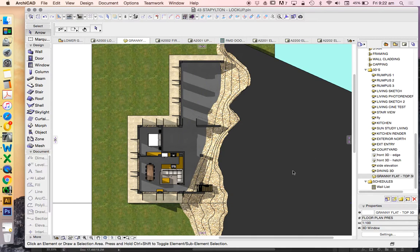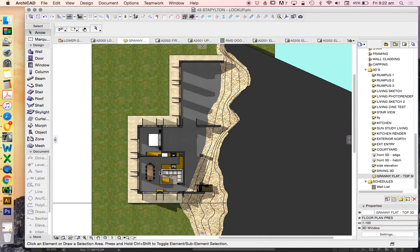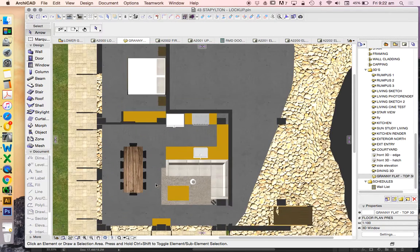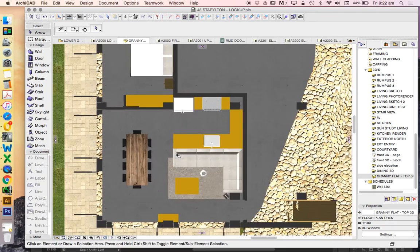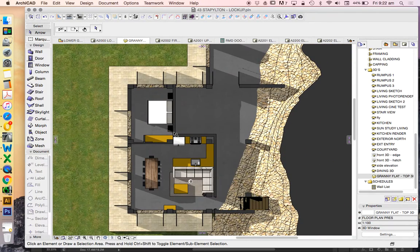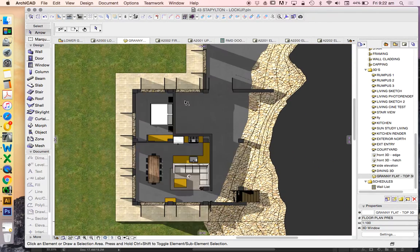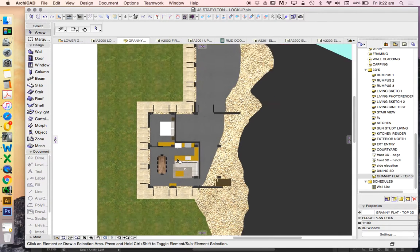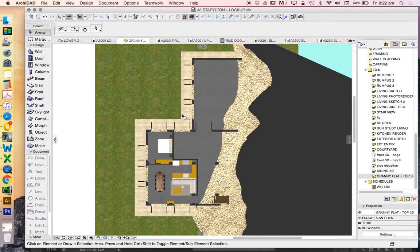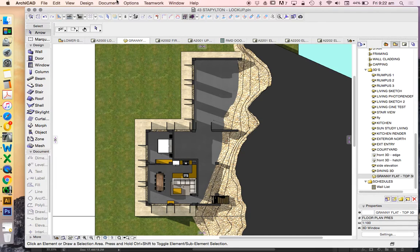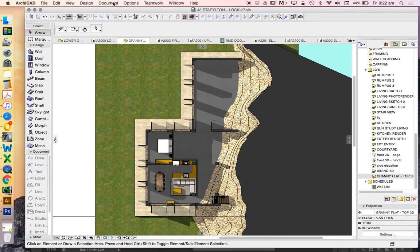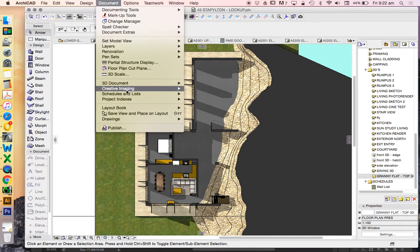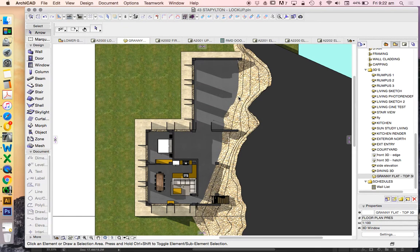So what we'll tend to do is to create multiple save views of the rendered. So once we're happy with the finishes, we've got the textures or the surfaces working the way that we want to, we'll have to set up a view, which also includes the correct amount of zoom, or in and out, to see what we want to see. And then we're going to need to set up a visualization or a rendering. So document, creative imaging, photo render settings.